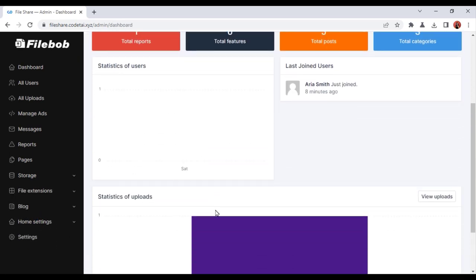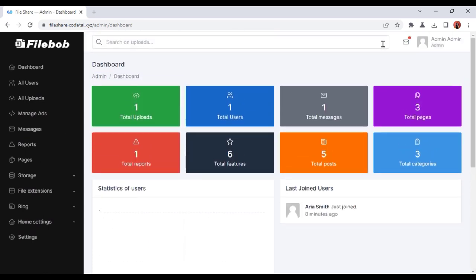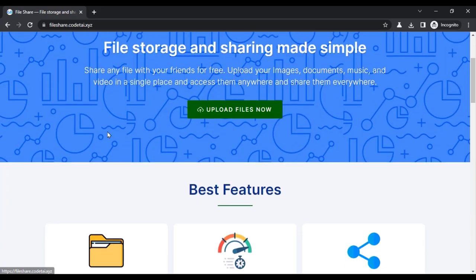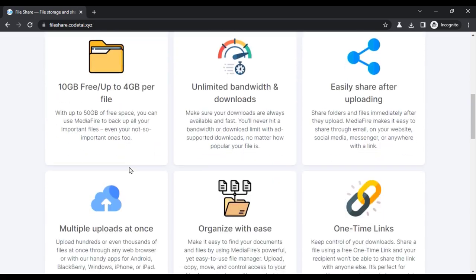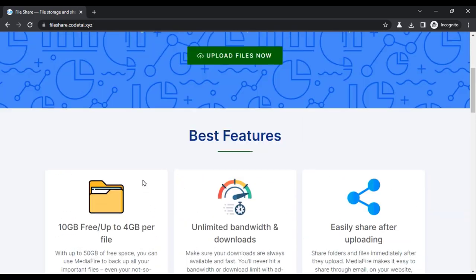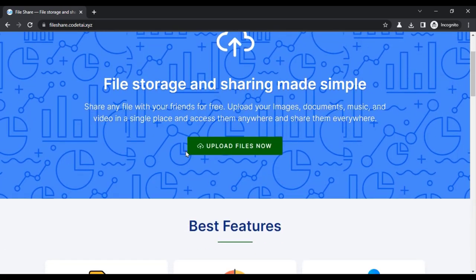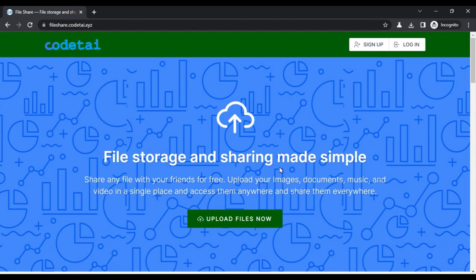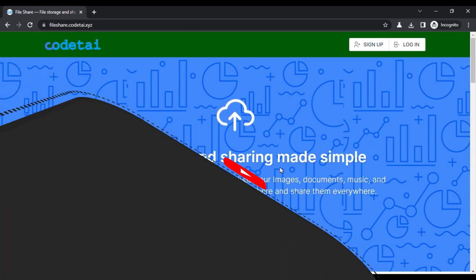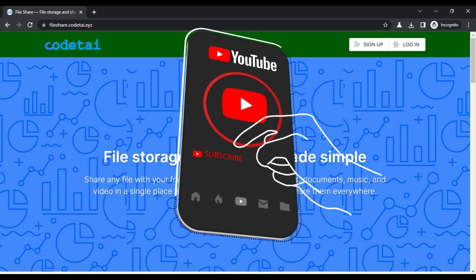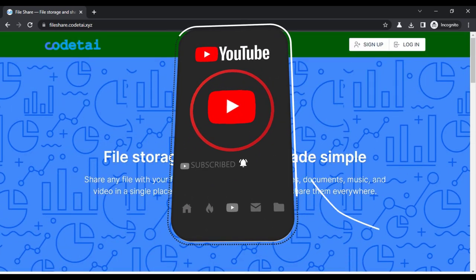In this video we have learned how to create a professional file sharing website. By creating this website you can earn unlimited passive income. If you have any questions, please comment or contact us by email. If you are a new visitor to our YouTube channel, be sure to subscribe.